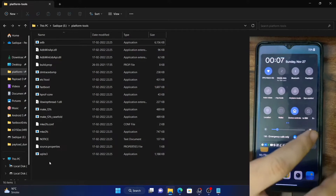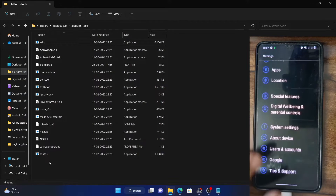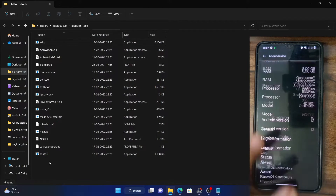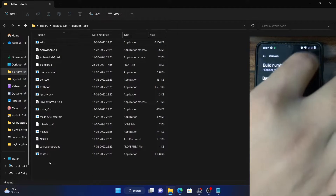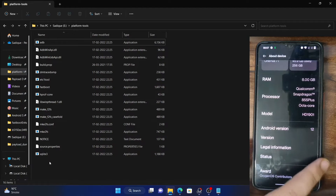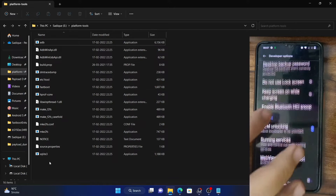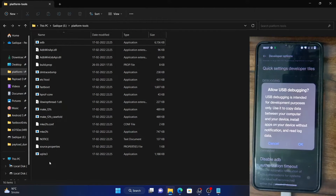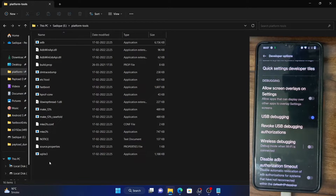Start by going to the settings menu on the device — I am using a OnePlus phone, so the location might slightly vary for other devices but the naming scheme should be the same. Go to 'About Device', then go to 'Version', and you will have to tap on build number 7 times. On Xiaomi phones it will be 'MIUI version'. Once that is done, you will get a message that you are now a developer. Go back to system settings and you should now see 'Developer Options'. Go there and enable the toggle next to USB debugging. You will now get a prompt — tap on OK. With this, USB debugging is enabled.